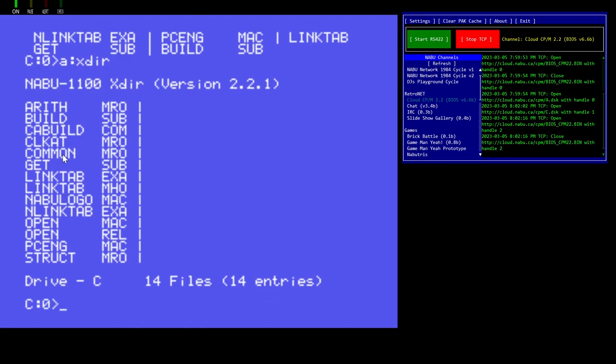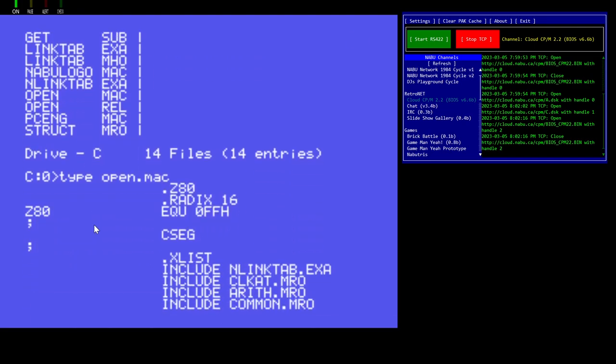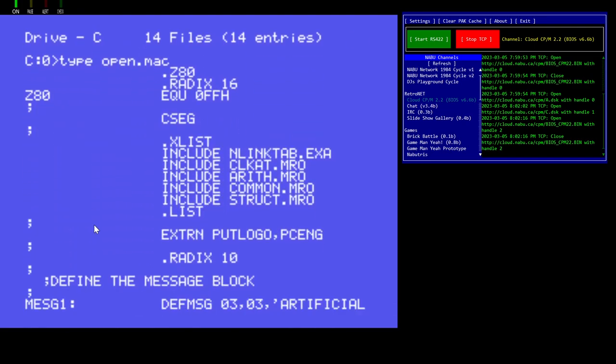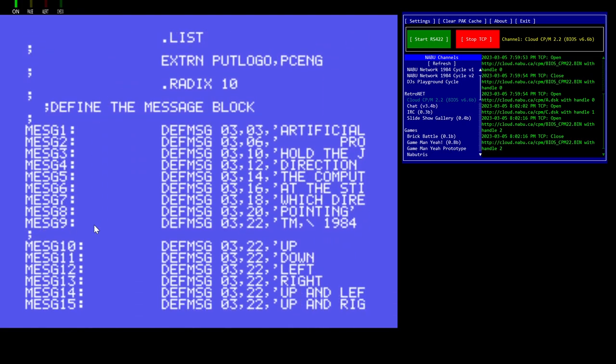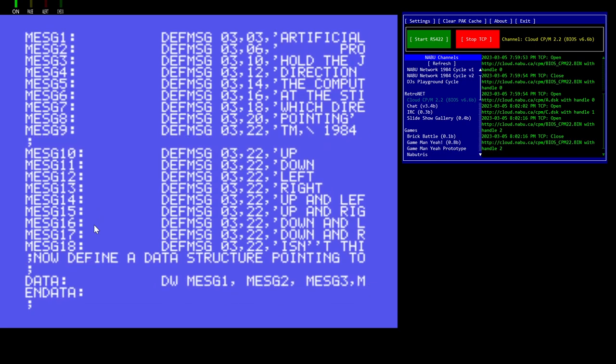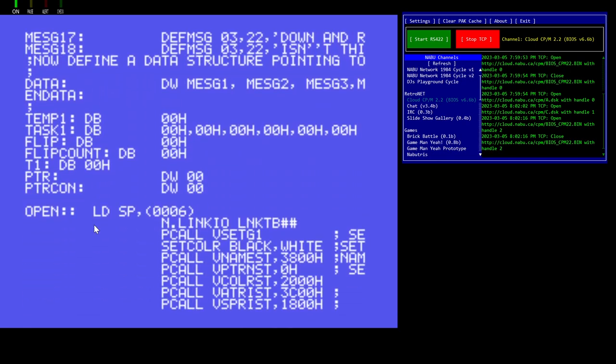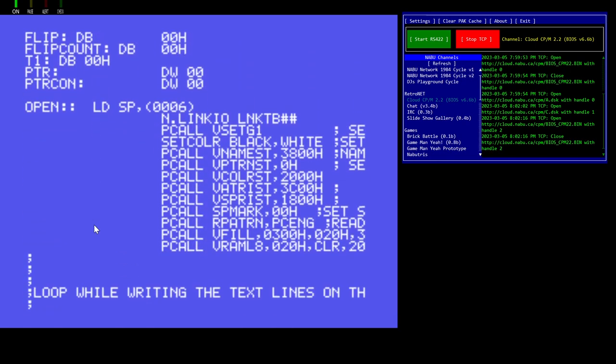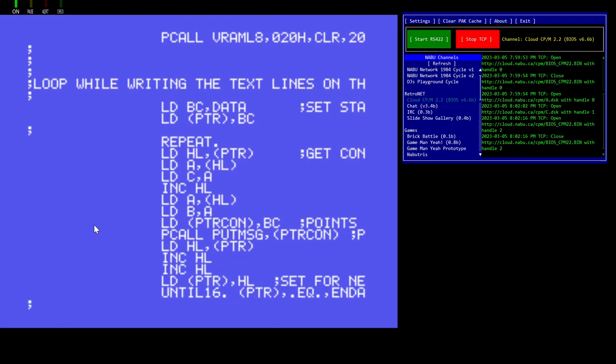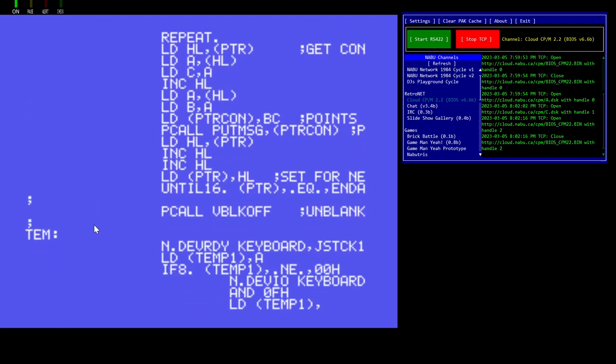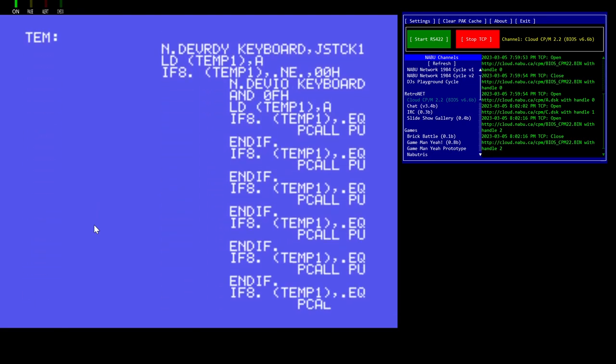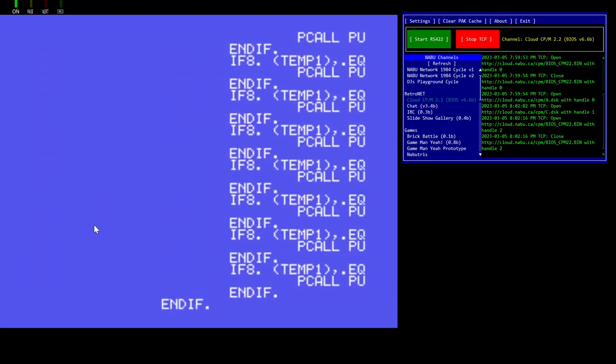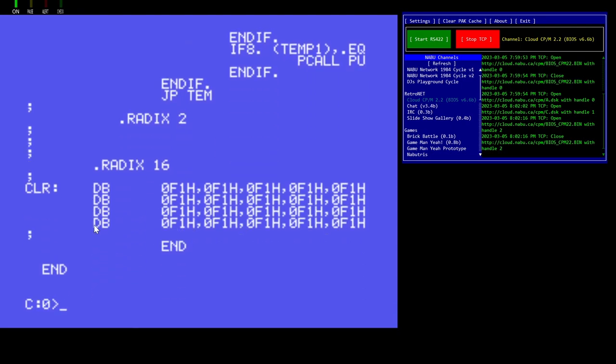So, you'll see a bunch of files here. The main file is open.mac. That's the one that has the source code to the example. And that is also where the main entry point is, which is called open. It's a very simple example, but it's a good jumping off point for anybody who wants to write a video game for a NABU in the way that we used to do it.